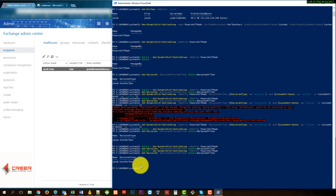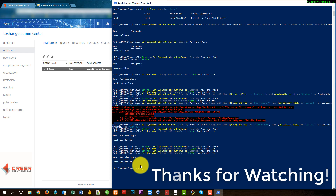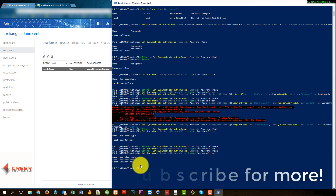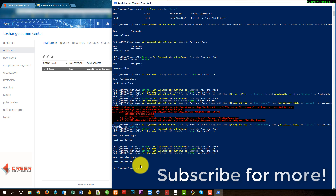That's pretty much all we're going to cover today. I hope that helps you. If you'd like to see more, leave a like, leave a comment, and subscribe to our channel. We'll be posting more tutorials similar to this — PowerShell, Windows administration, and much more. Thank you very much for watching, I appreciate your time, and you have a good one.